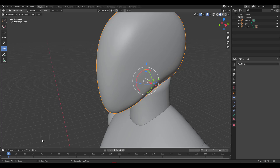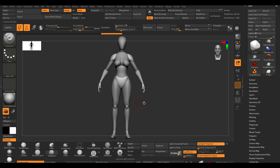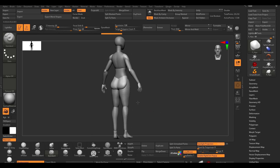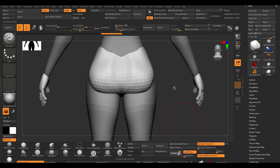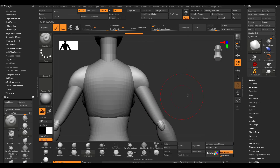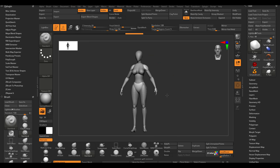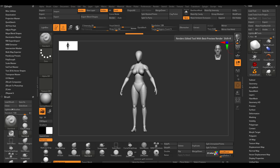We can also jump over to ZBrush where we're going to take a look at the female model. The female model itself has some very nicely done proportions you'll also want to check out. These models can get you to a very good starting point, so instead of spending time and money searching for resources, you can pick these up, modify them, and get started on your next project.